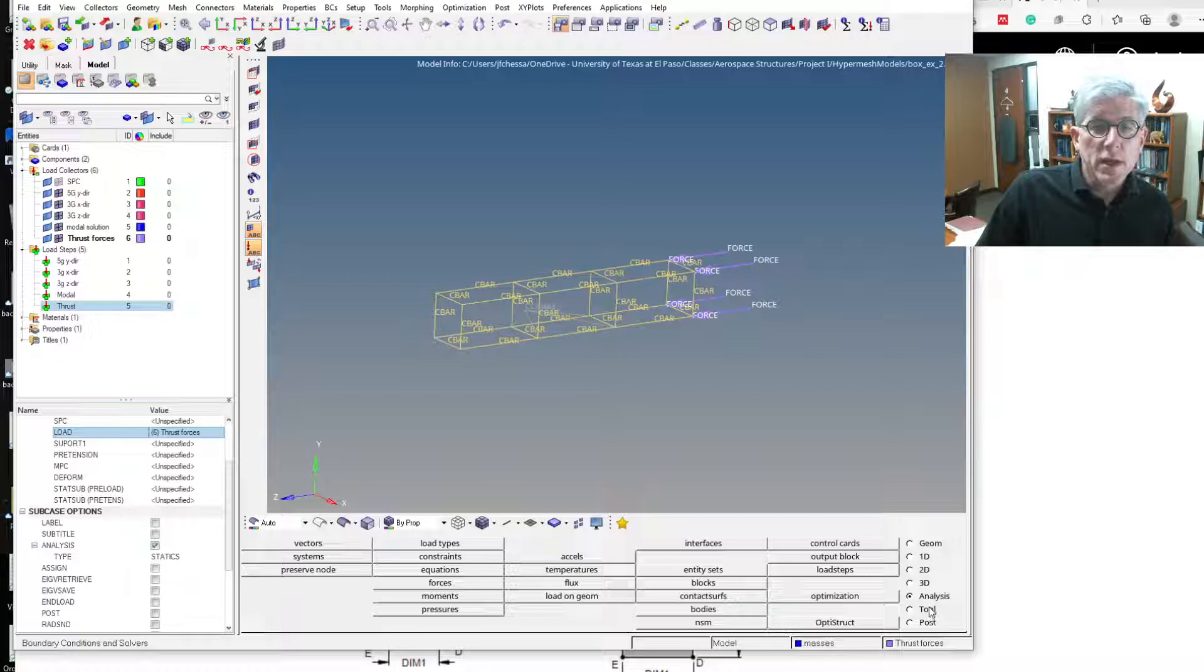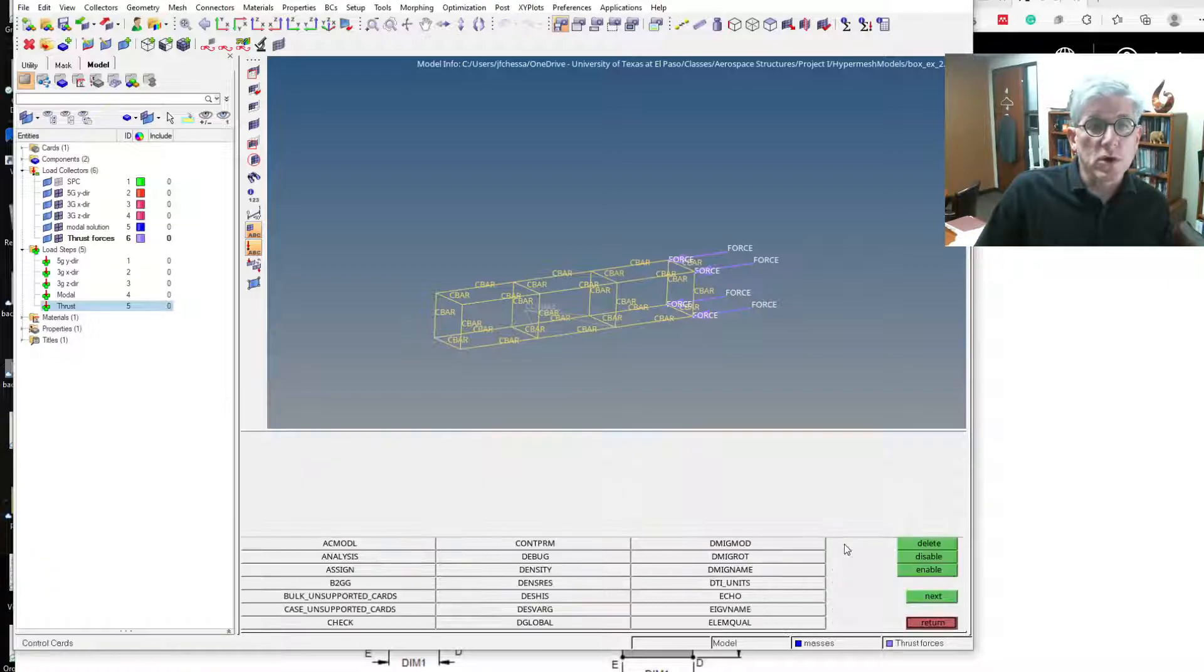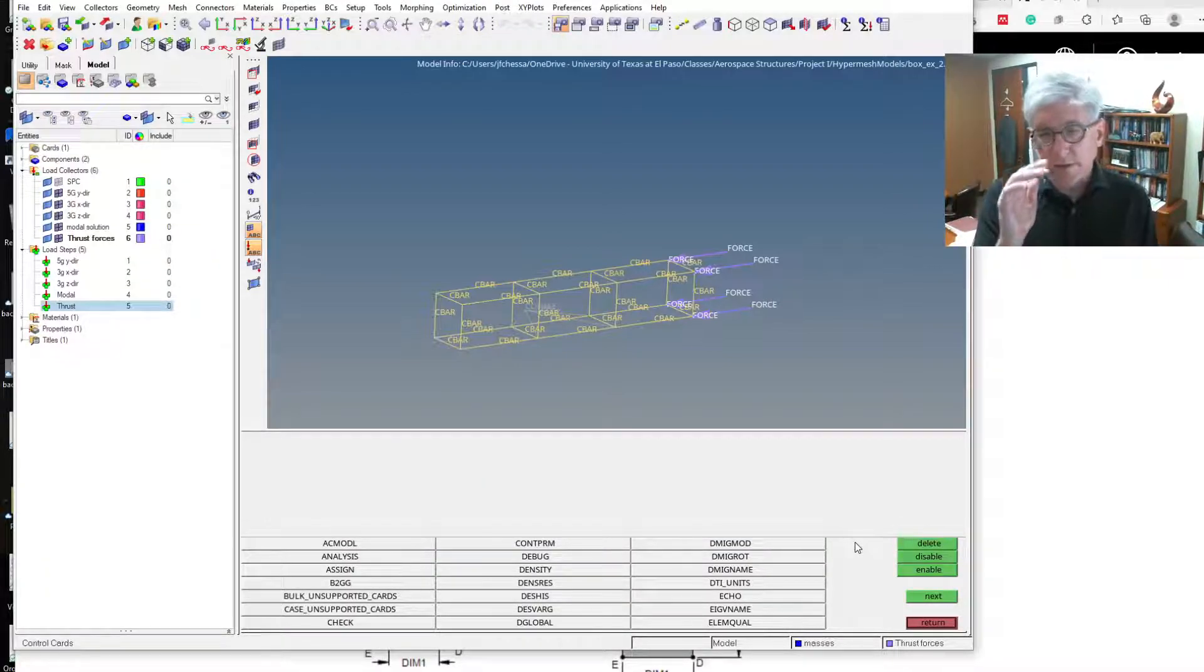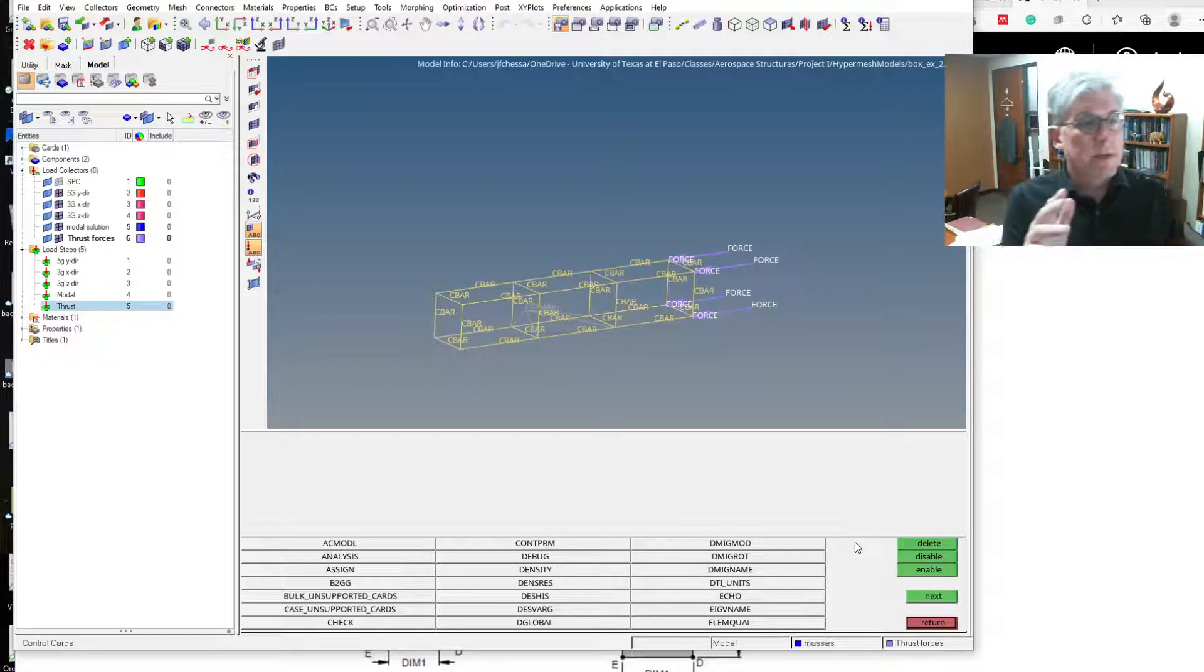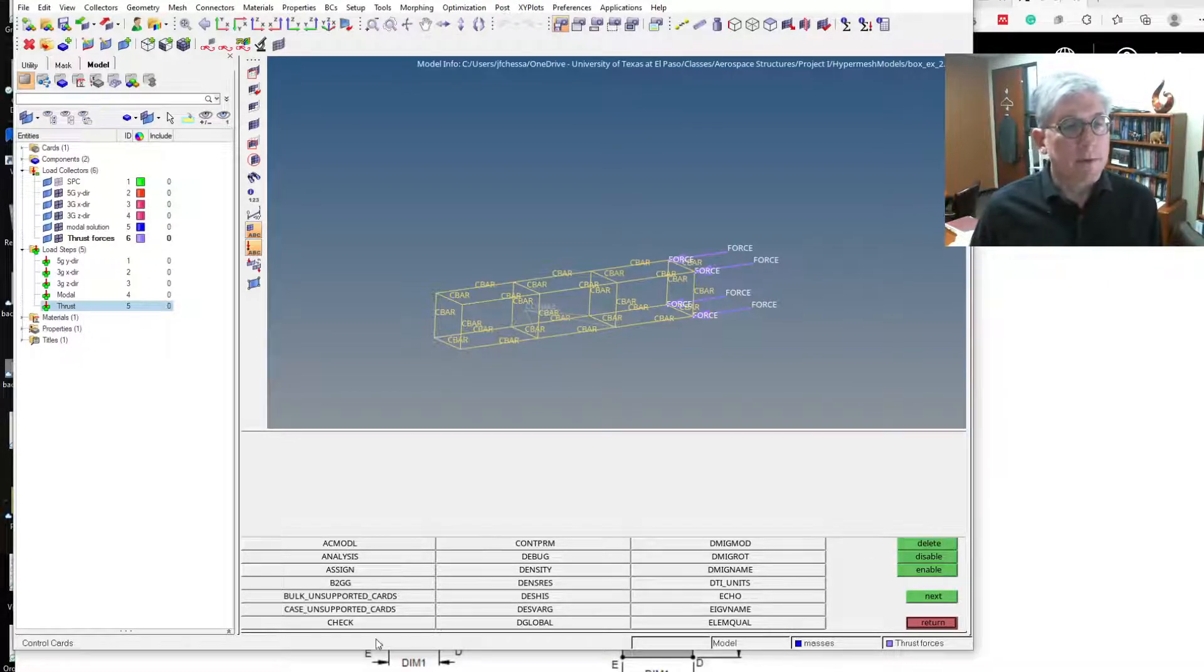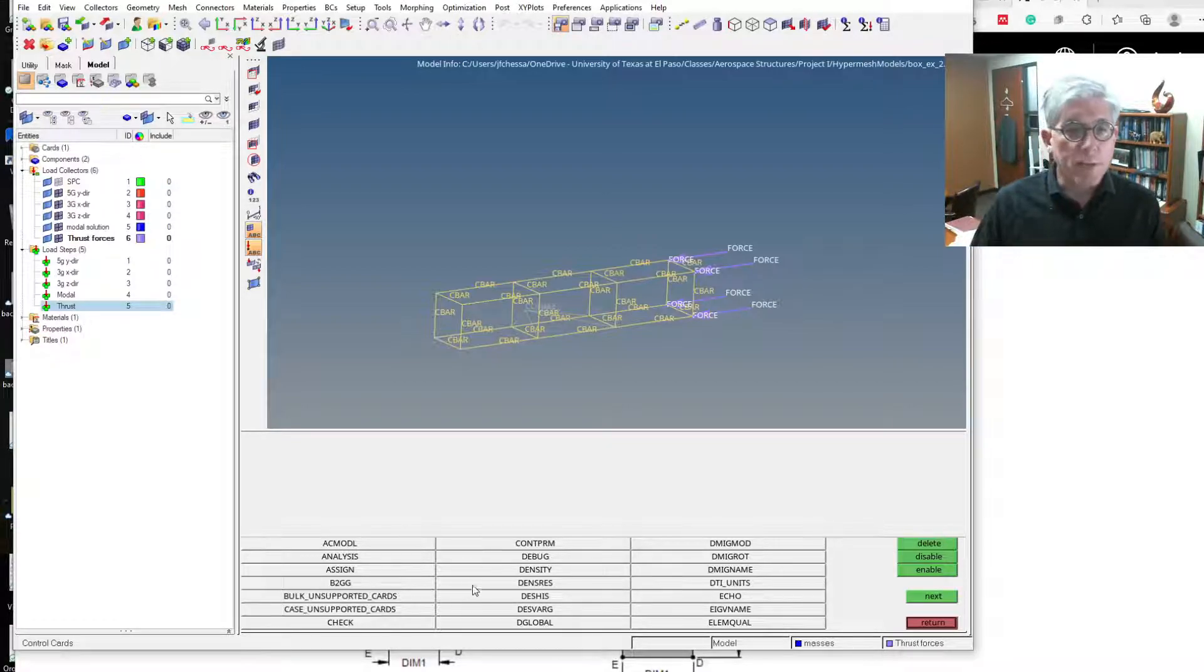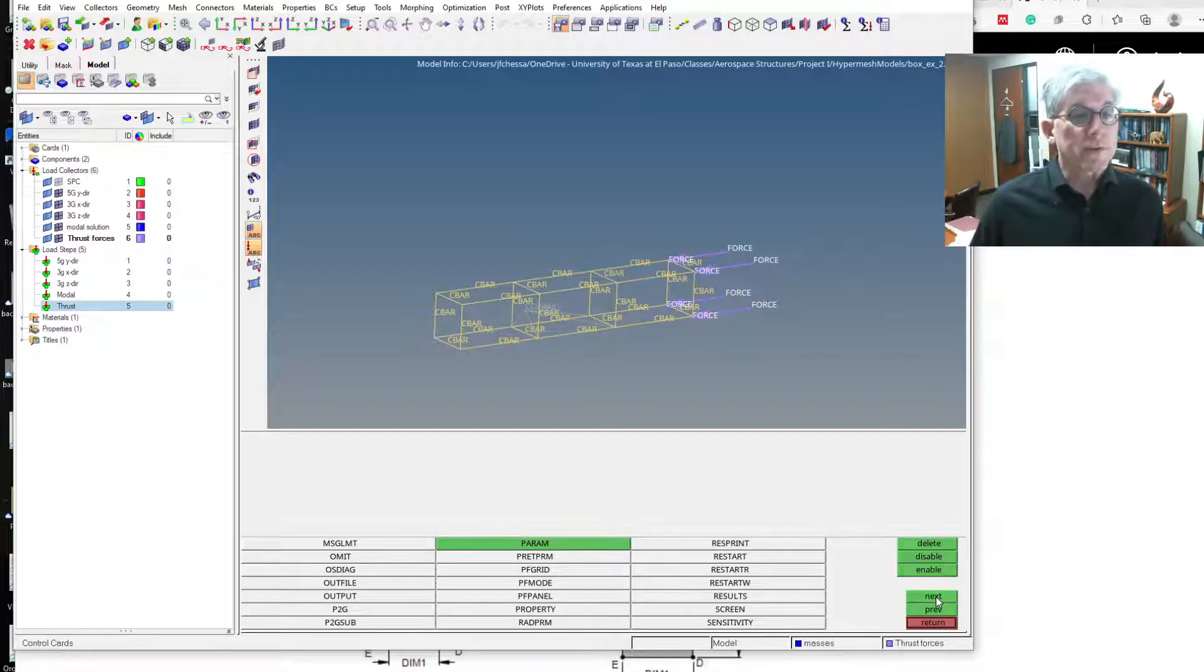So if you go under analysis, and then we click control cards. These are all different control cards that could be flagged. For example, check explicitly does certain element quality checks.